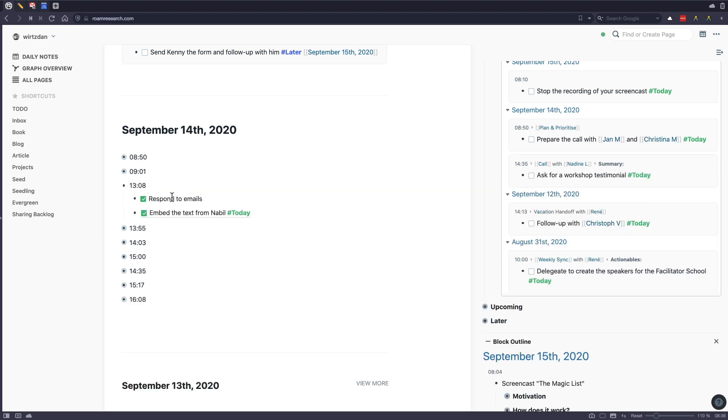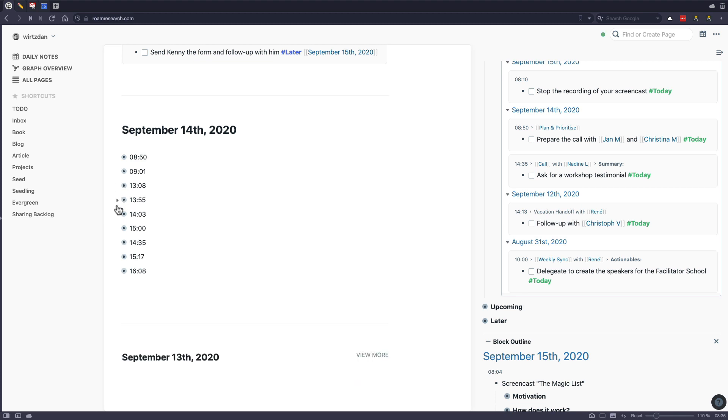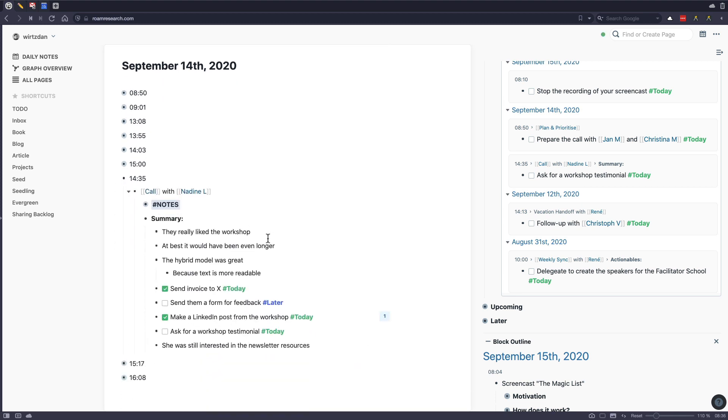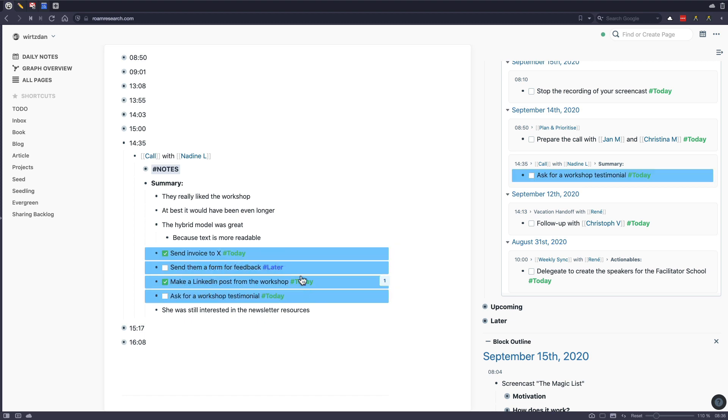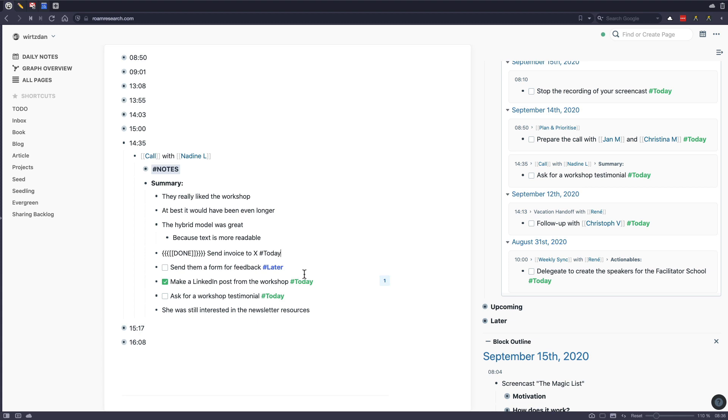And yeah, then I go through my day. Here are two more tasks that I did. And for example, later in the day, I had a call with someone. And then I did a summary of that call. And then in that call, I wrote down tasks that I need to do based on what we talked about in that call.